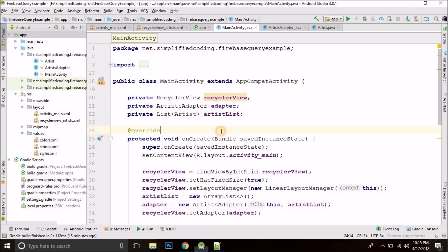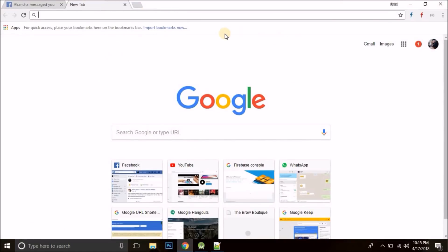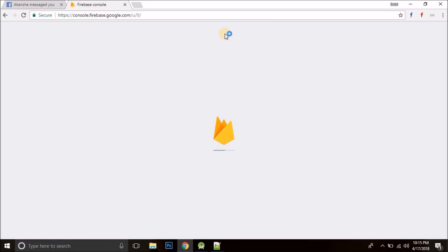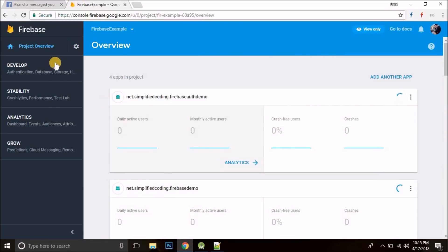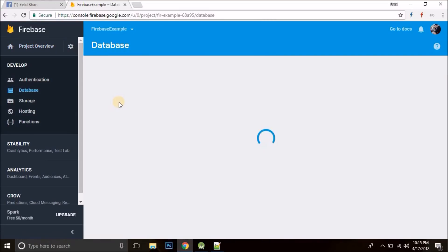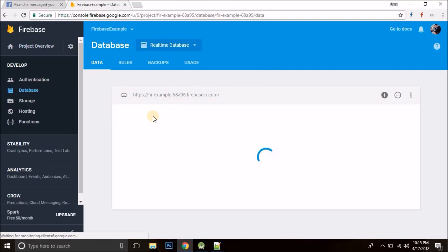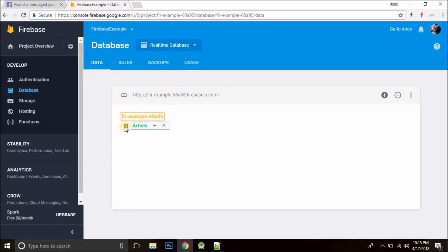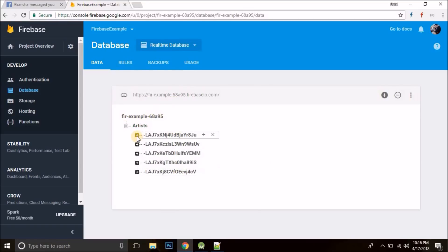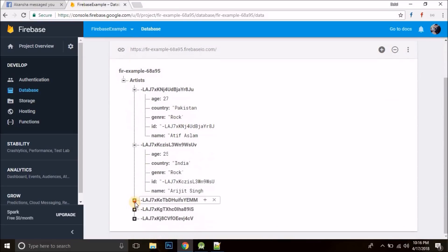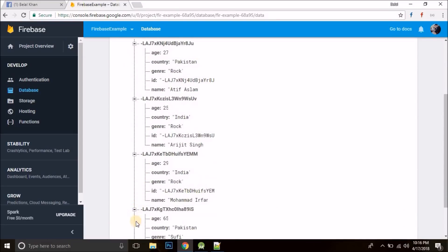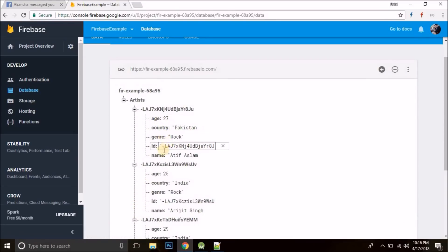As you can see, I have my project ready. I have already created the project, and this is my database. So this is my Firebase database where we have a number of artists. Every artist has age, country, genre, id and name.